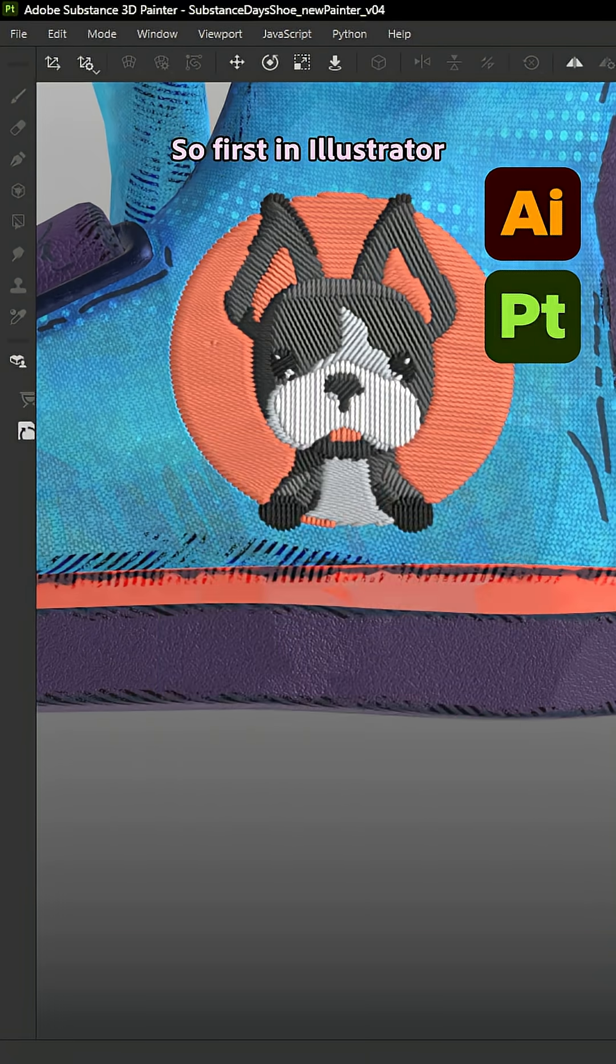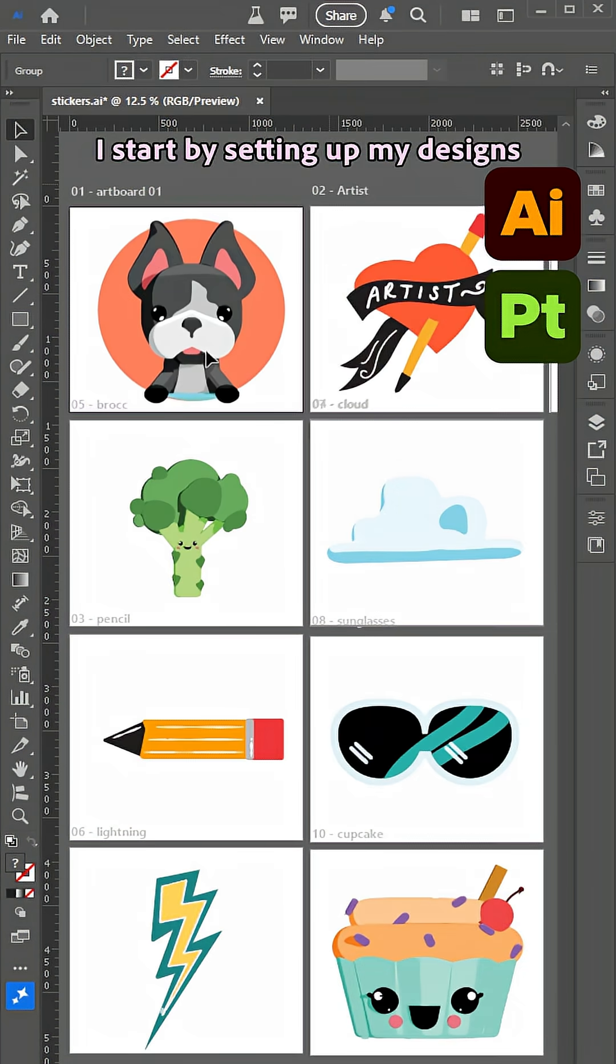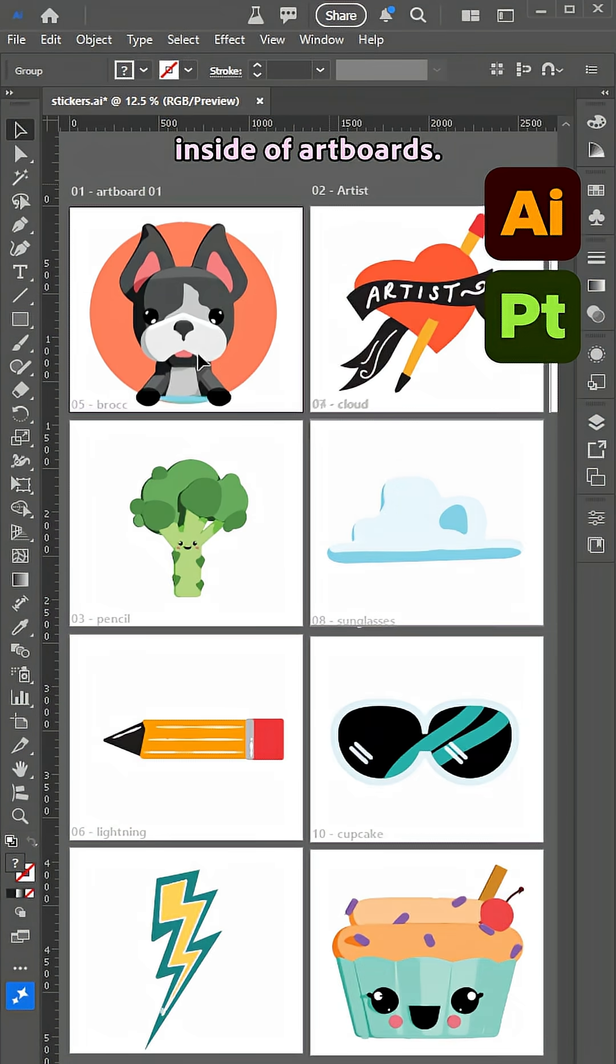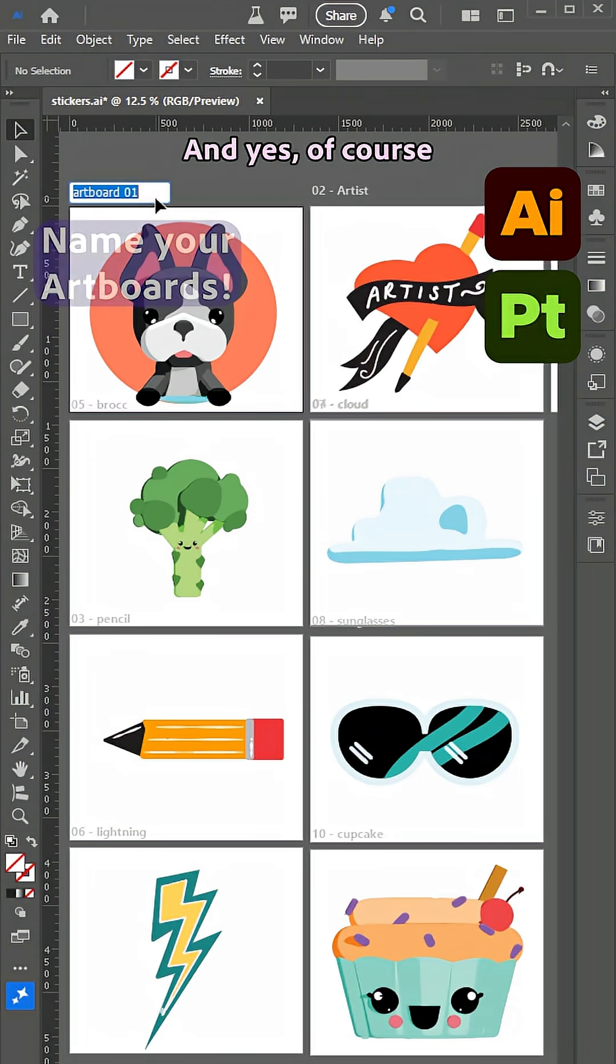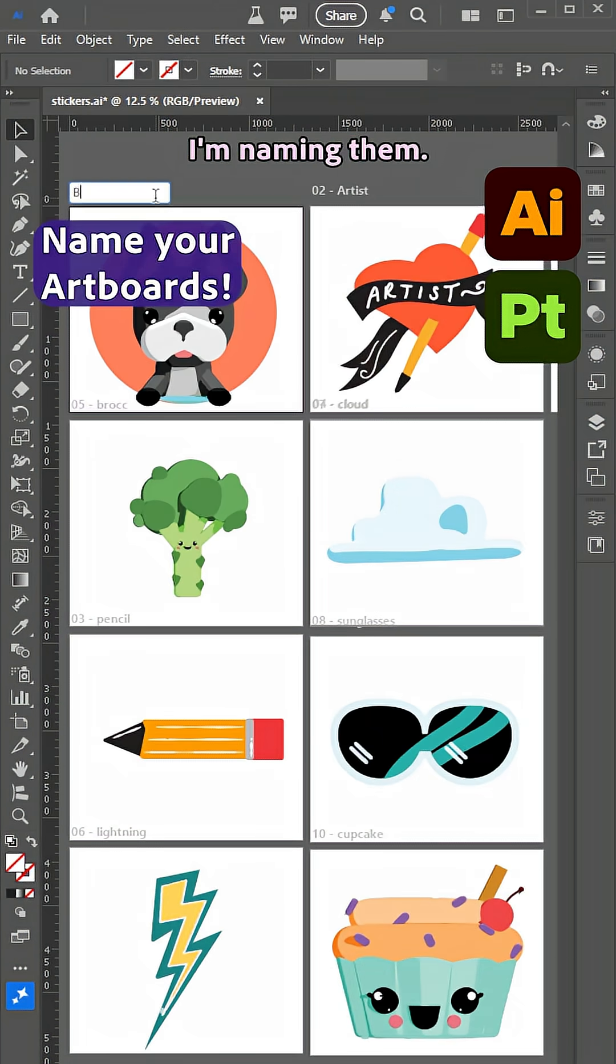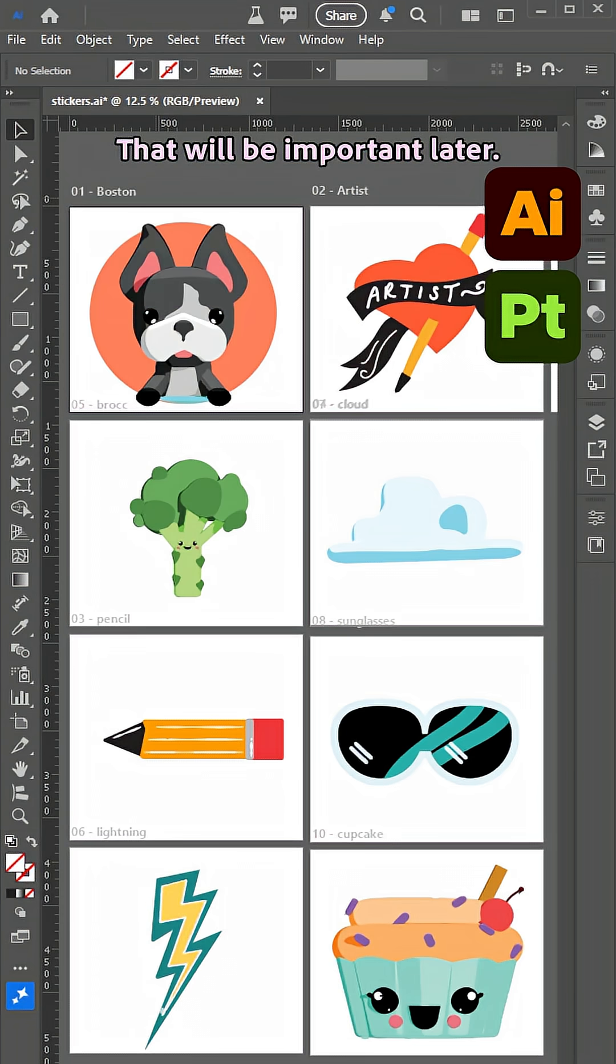So first, in Illustrator, I start by setting up my designs inside of artboards. And yes, of course, I'm naming them. That will be important later.